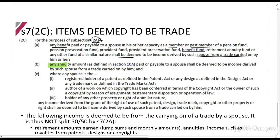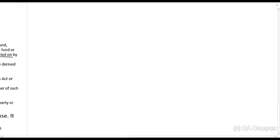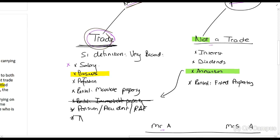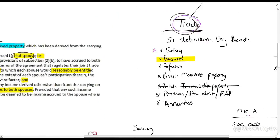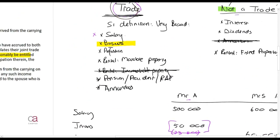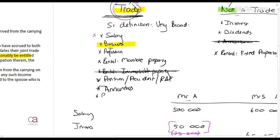Section 7.2C also says any annuity shall be deemed to be income from a trade. This is important because an annuity is normally not a trade, but for the purposes of this section it is moved into the trade category — so annuities are not split. Additionally, where a spouse is the registered holder of a patent or the author of a copyrighted work, any royalty income from that shall also be deemed income from trade carried on by that spouse. So royalties from patents and similar rights are not split either.